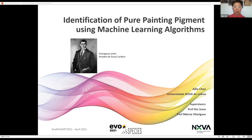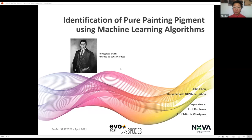Good morning, good afternoon, good evening. My name is Eileen Chen. I'm from Nova University of Lisbon in Portugal. Today I will be presenting to you a study on the identification of pure painting pigments using machine learning algorithms. It's the work I did with my Professor Hui and Professor Masia from my university. The artworks we use for evaluation are by Portuguese artist Amadeu de Sousa Cardoso.